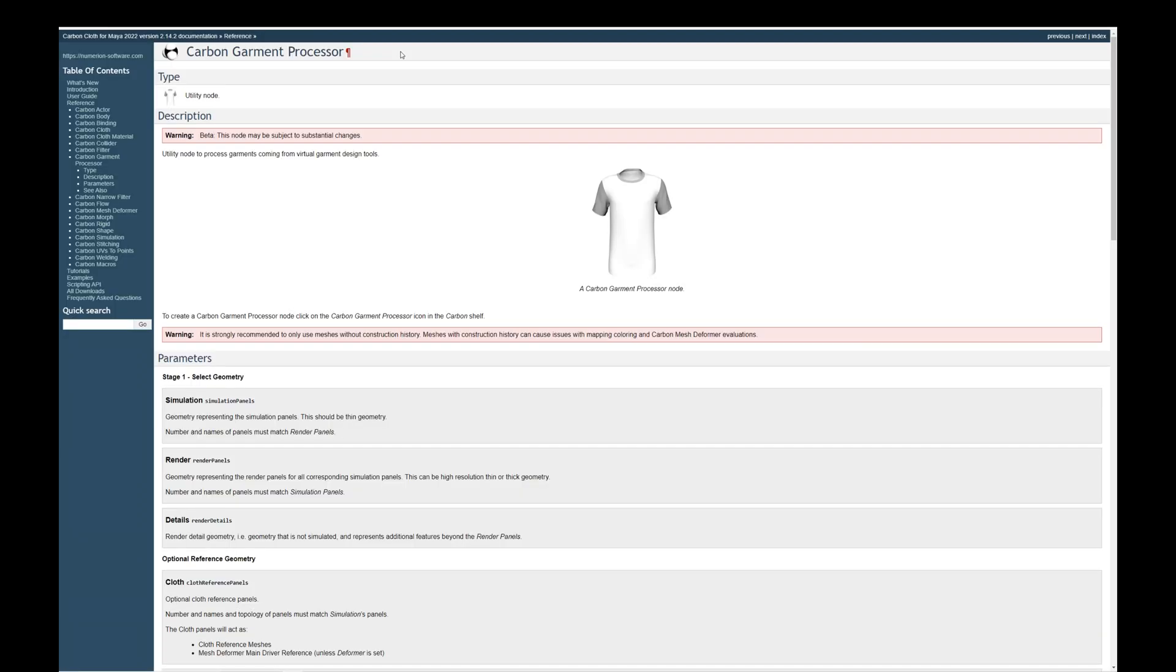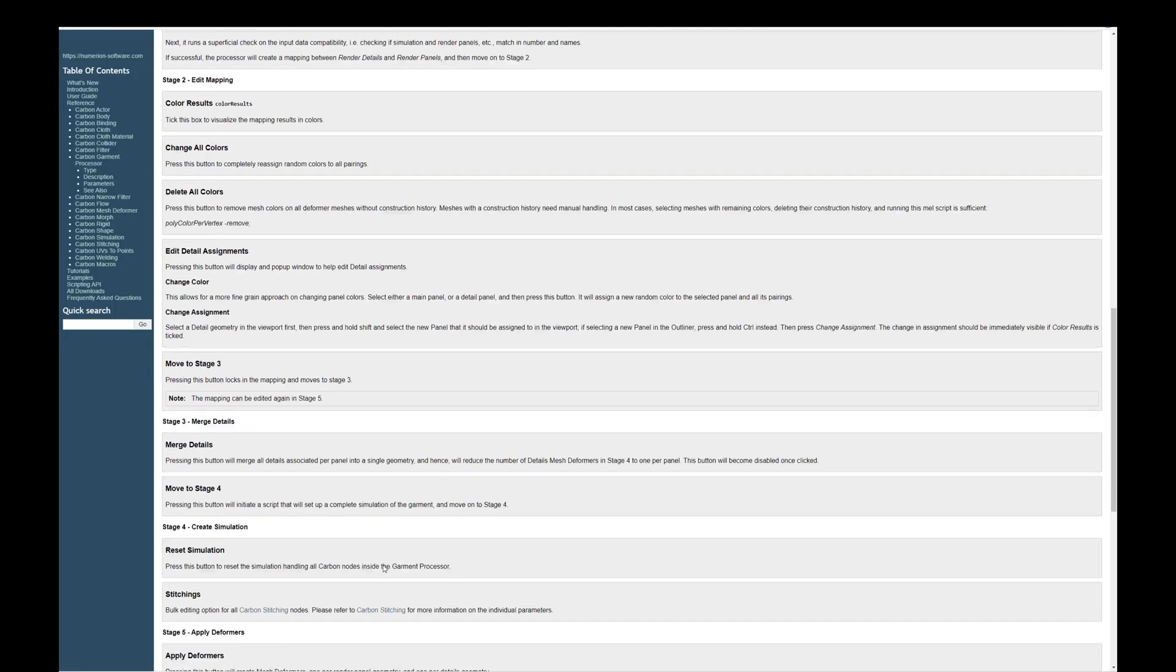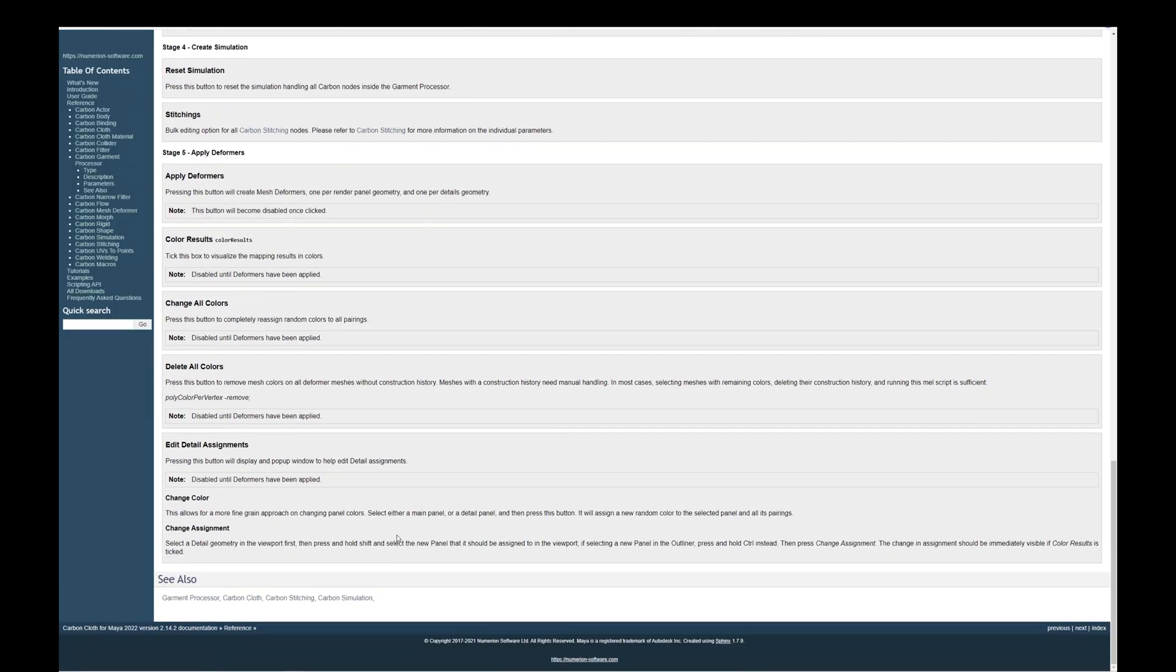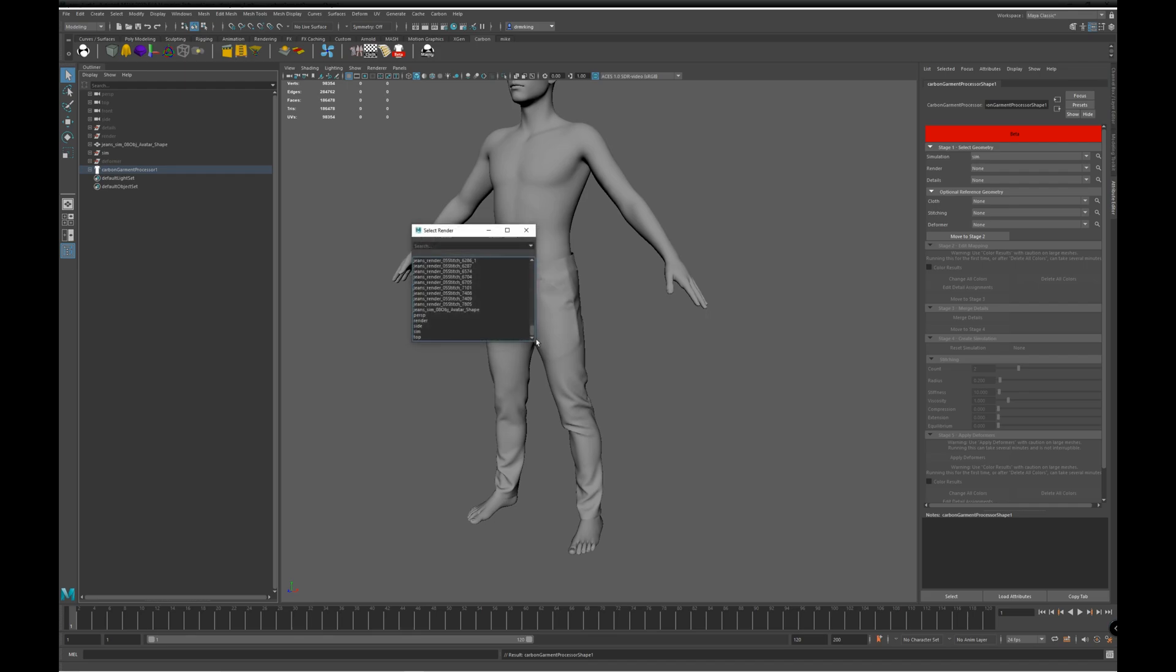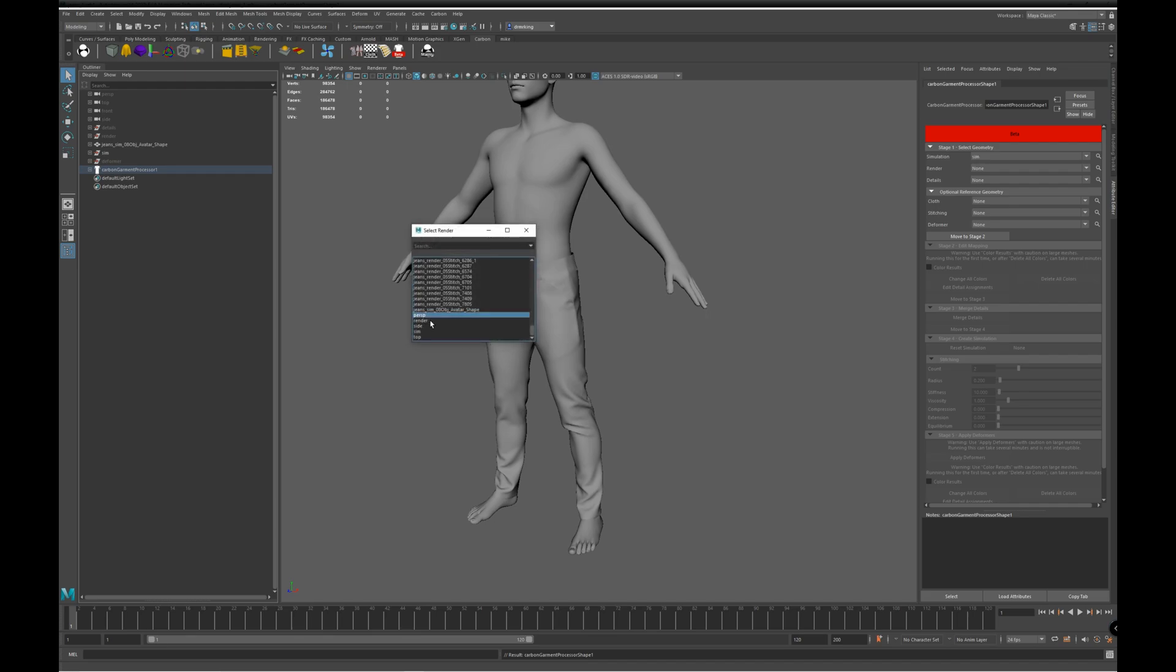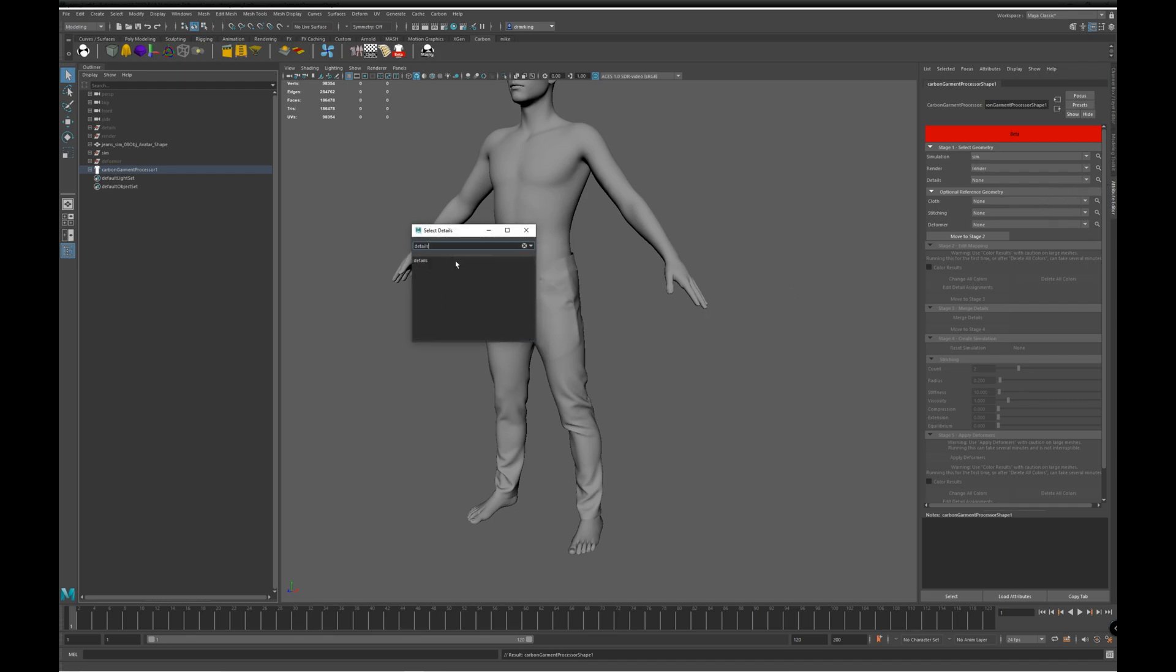Double clicking on the icon will bring up the Garment Processor documentation. Next, we select the SIM panels, then the Renner panels, and finally the details.